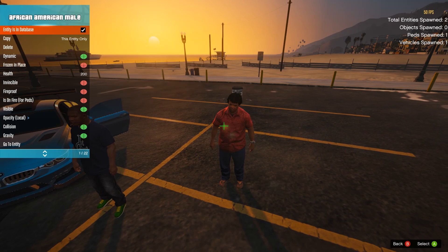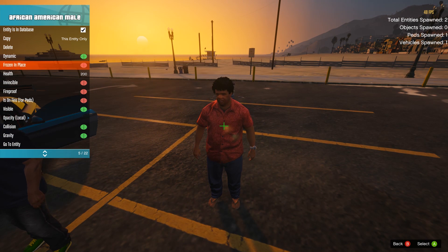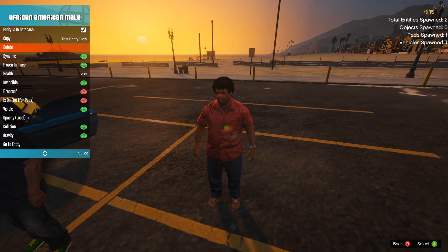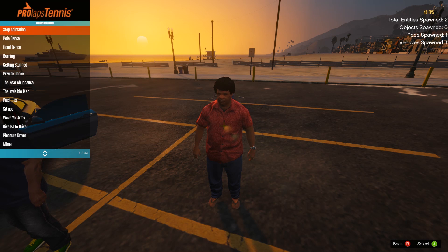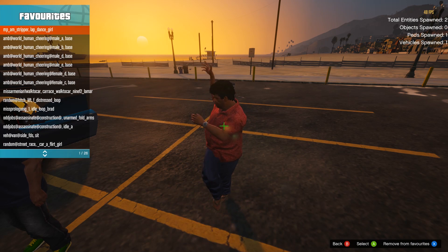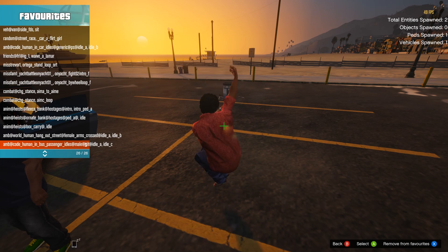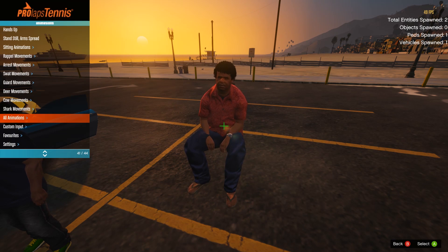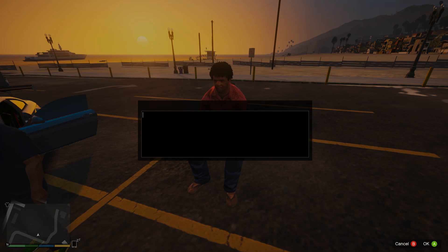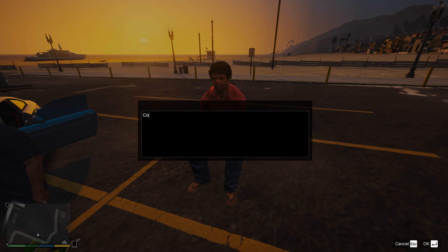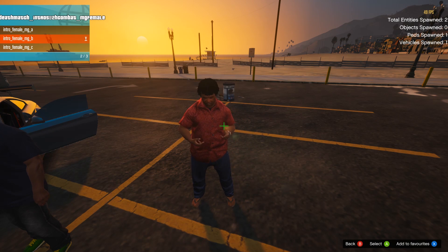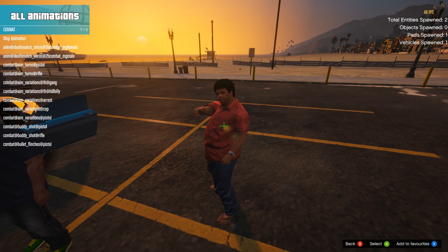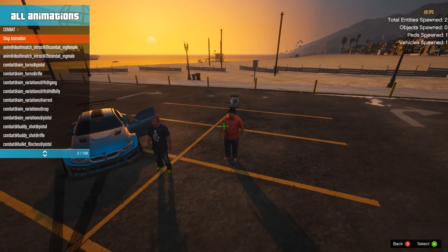I'm going to click on him, and I usually like to freeze him in place so he doesn't move, and make him invincible just in case I accidentally hit him. Then I go to Ped Options and go to Animations. There's a favorites list of animations I usually use for machinimas. You can also go to All Animations, click Search, and search for any animation — for example 'combat' — and go through the whole list. That's how easy it is to do an animation.